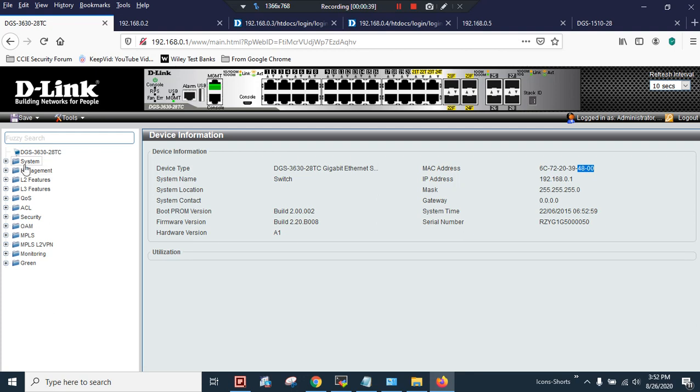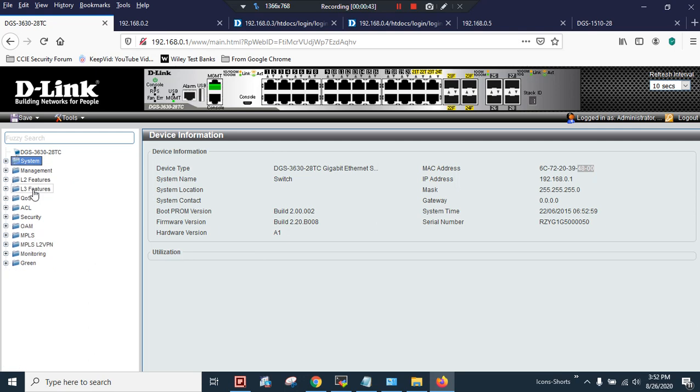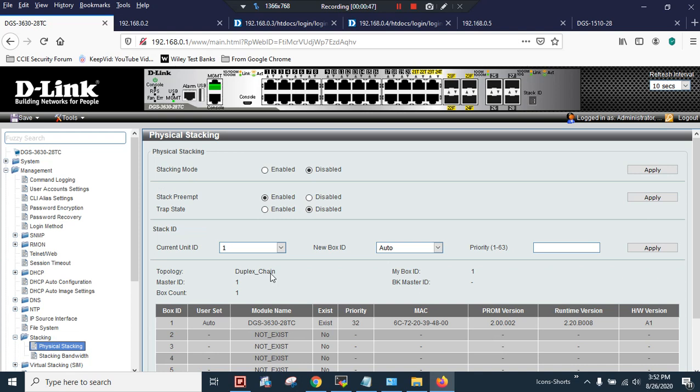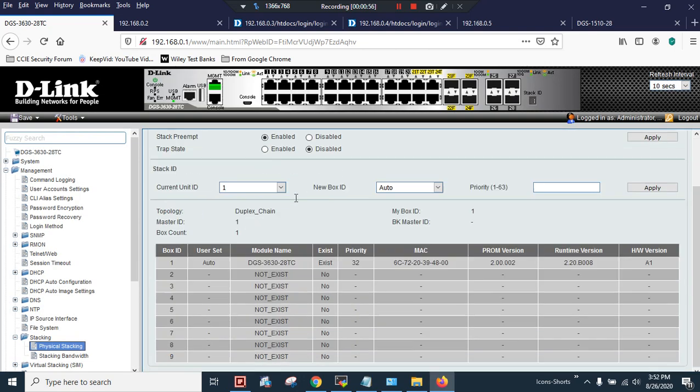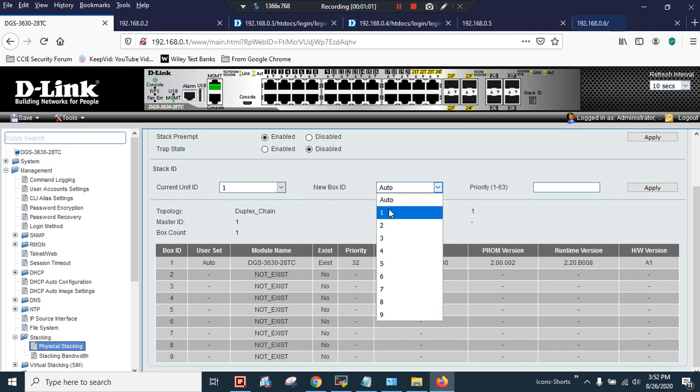Let's proceed with the configuration. Under Management, Stacking, Physical Stacking, first I have to click on Enable and click on Apply, and it will prompt me for the reboot. Click OK. Now let's apply the stack ID 1 and I will change the new box ID to 1.